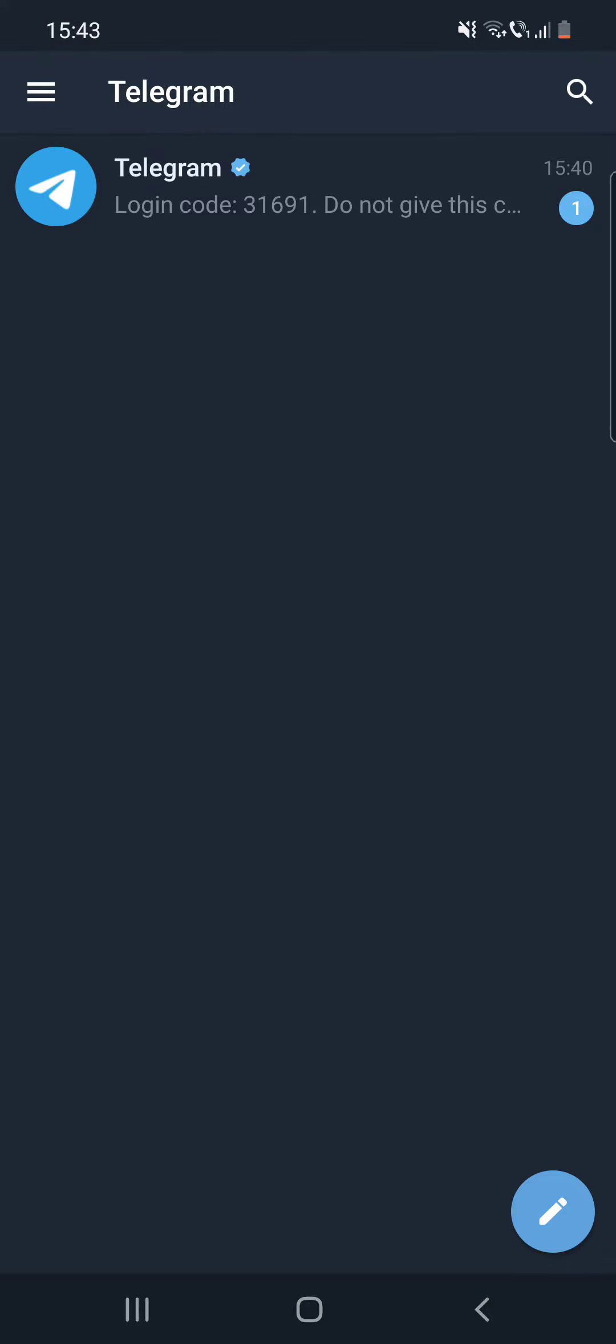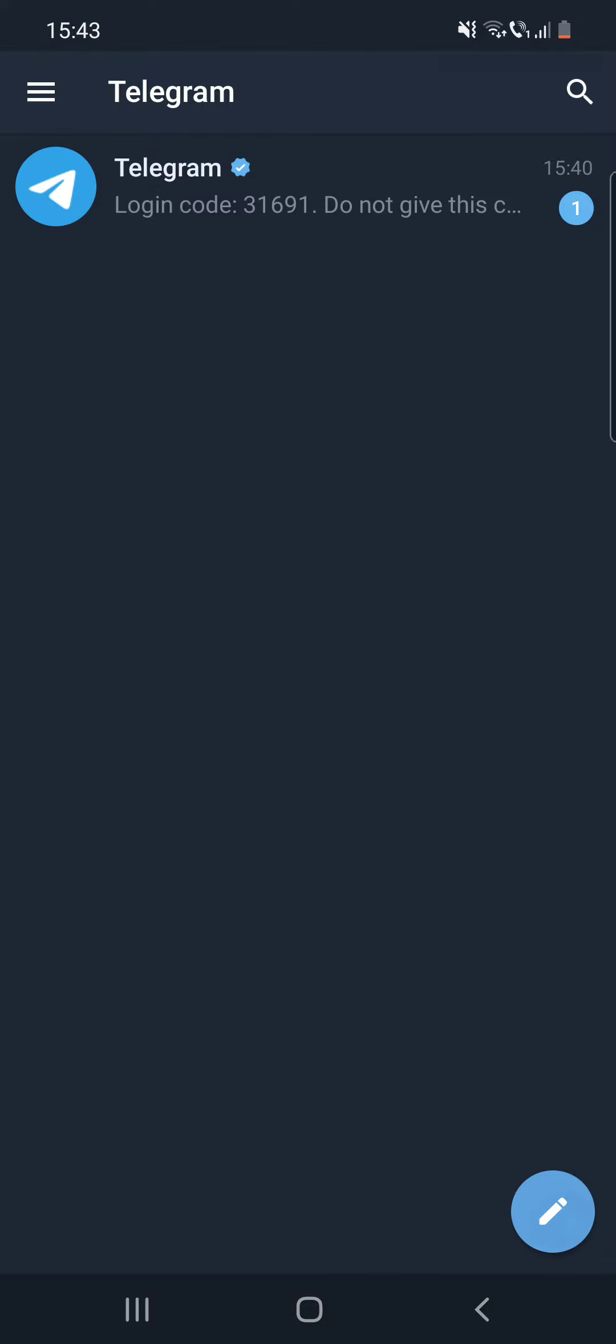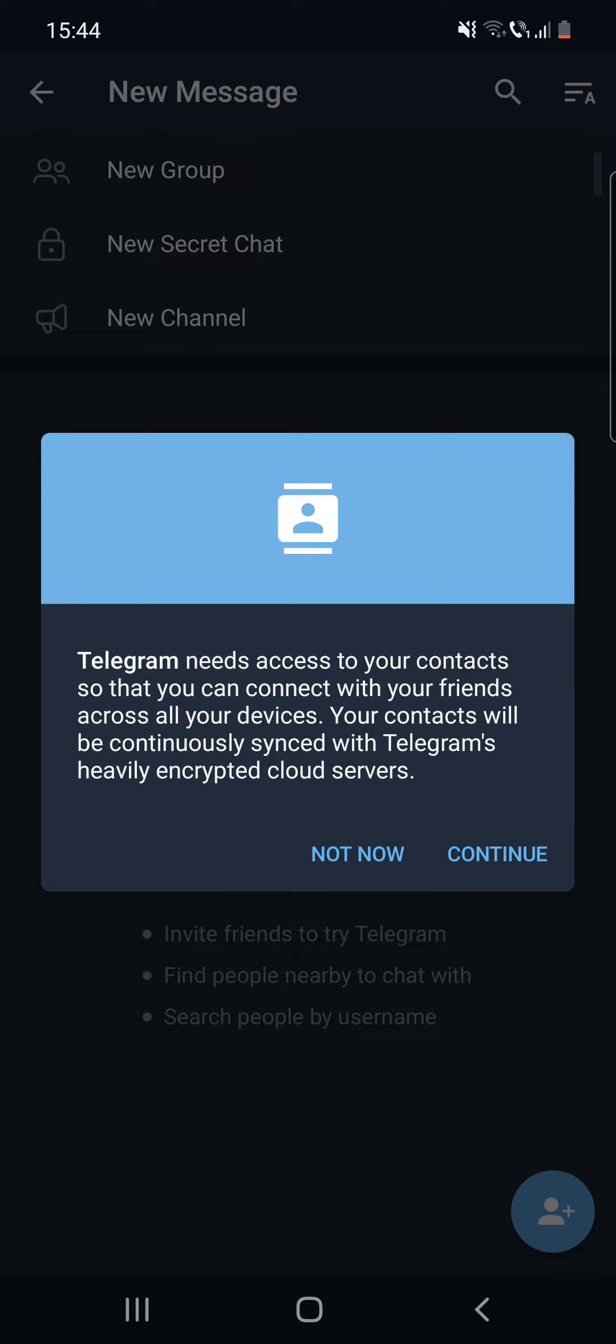If you want to sync Telegram with your contacts, you can do that if you click on Continue. But for me, it's important not to show the name of my friends, so I'm going to click on Not Now.